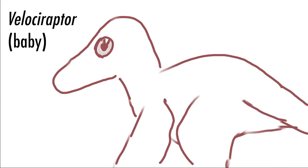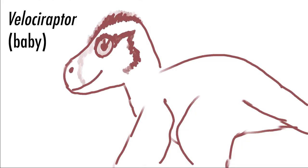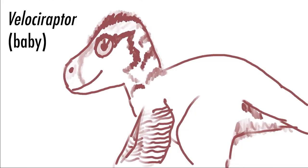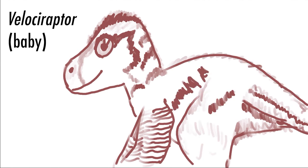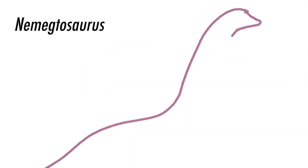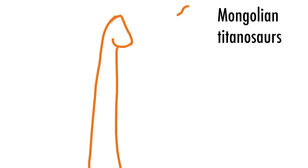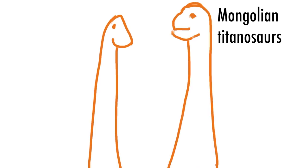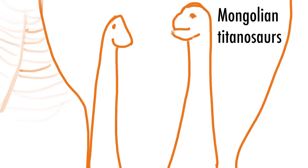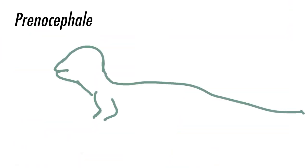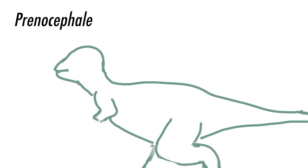Next, we see the Nemet Formation in Mongolia, where a pack of Velociraptor are hanging out with their cute and fuzzy babies. Nearby, a herd of dinosaurs, including the sauropods Nemectosaurus, Mongolian Titanosaurs, and the small pachycephalosaurid Prinocephaly are traveling together.